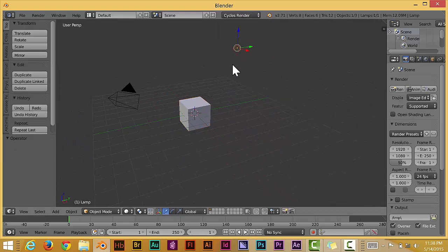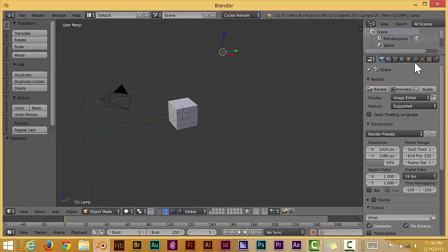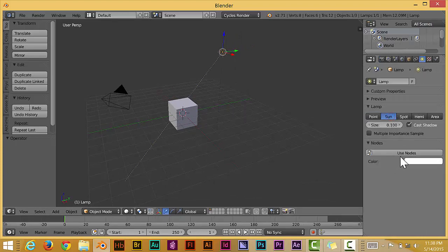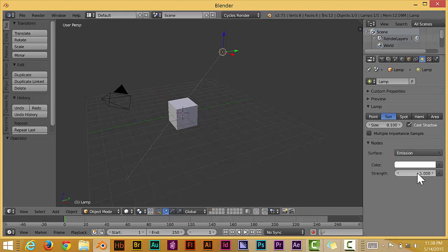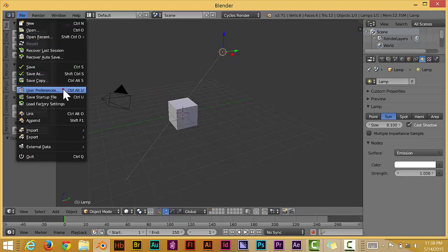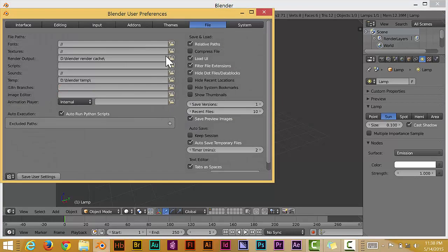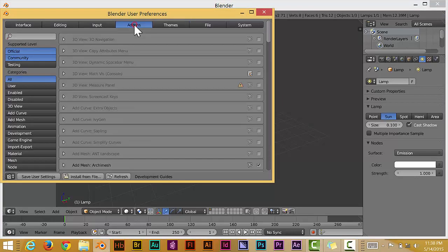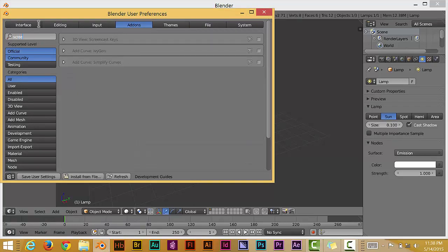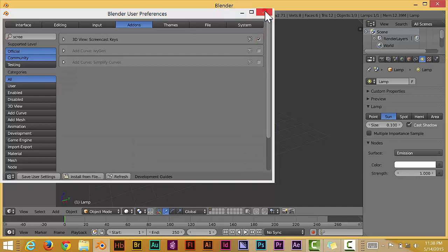Let's click on that spotlight and turn this into a lamp, or actually the sun, sunlight. Use nodes. Well actually, let me turn on the screencast keys so you can actually see what I'm clicking on here. User preferences, add-ons, screencast keys. Okay.